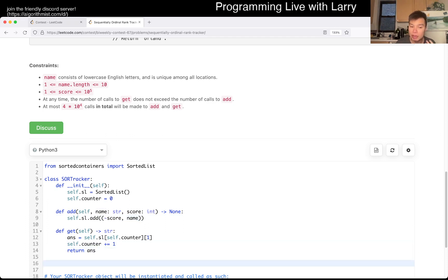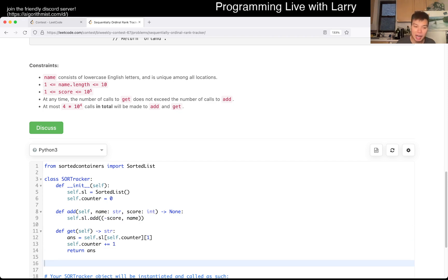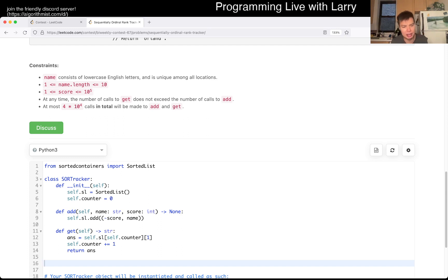Let me know what you think about this one. In C++, there's something called order statistics tree, so look that up. And also in Java, let me know what it is in Java. Actually, I don't know what it is in Java.